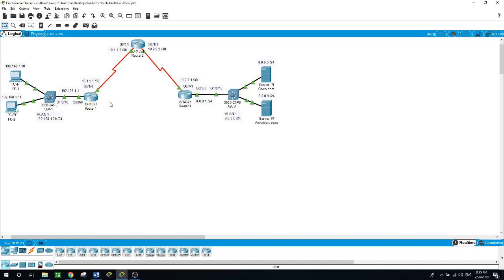Now let's assume you forgot to enter the command 'no auto-summary' when configuring RIP version 2 on the routers. Here we have a Class A on one side, Class C on this side, Class A here, and maybe Class B on another side, all with different subnet masks. When you enter 'no auto-summary', you're telling RIP version 2: this IP address looks like Class A, but the subnet mask is slash 30 — go back to the interface and look at the subnet mask configured there.